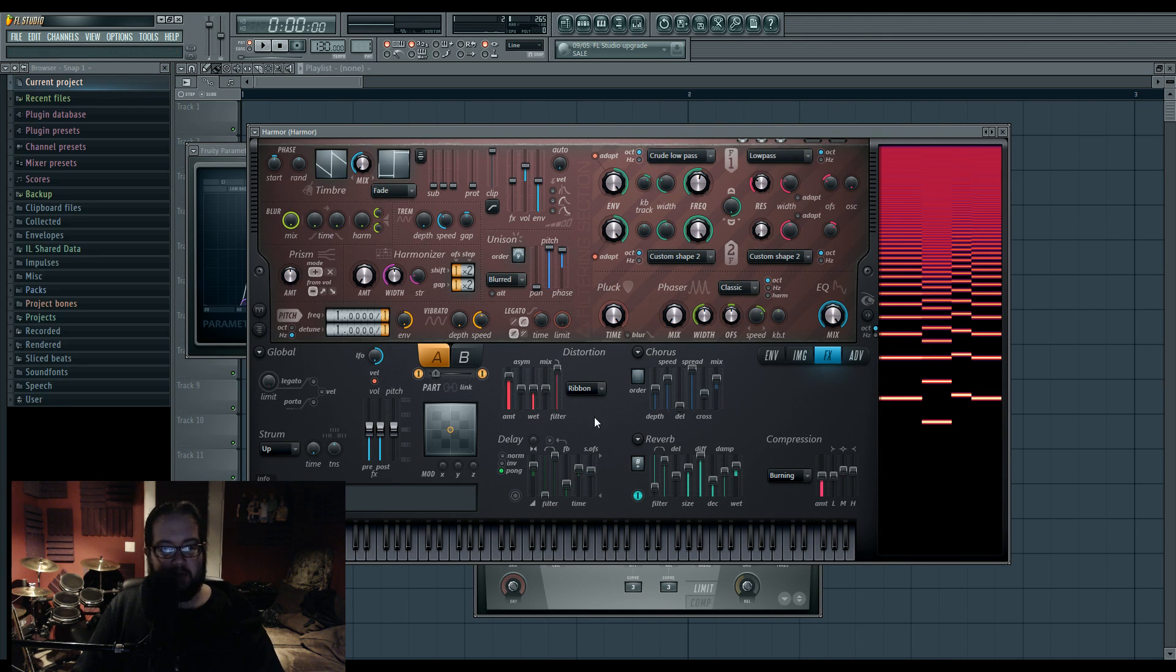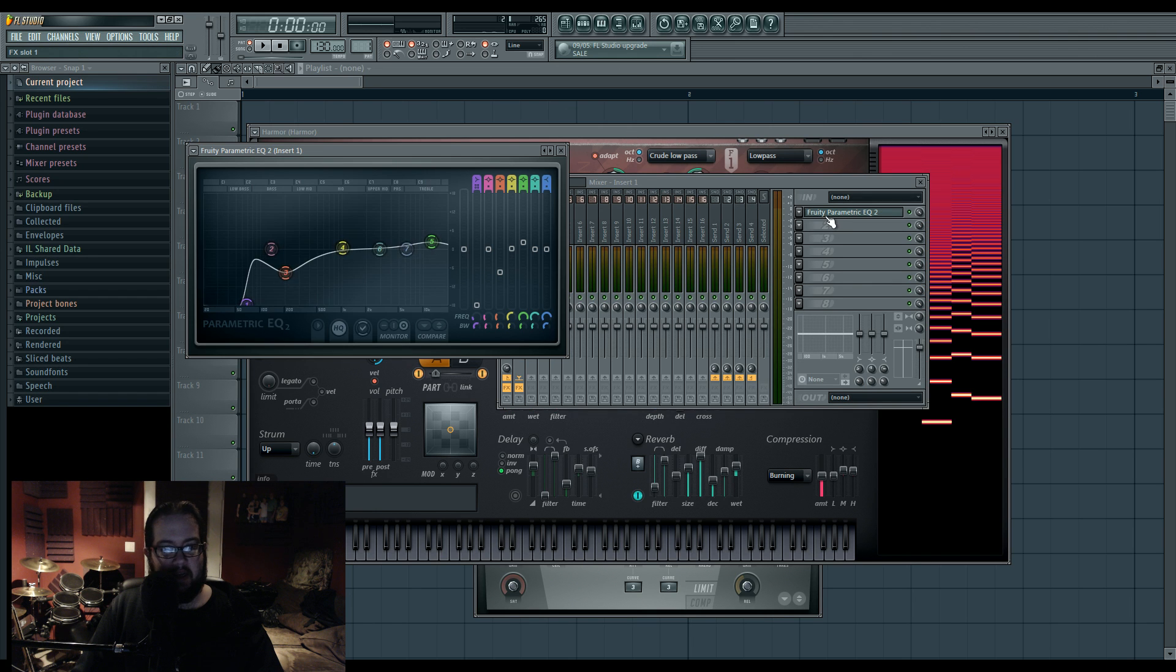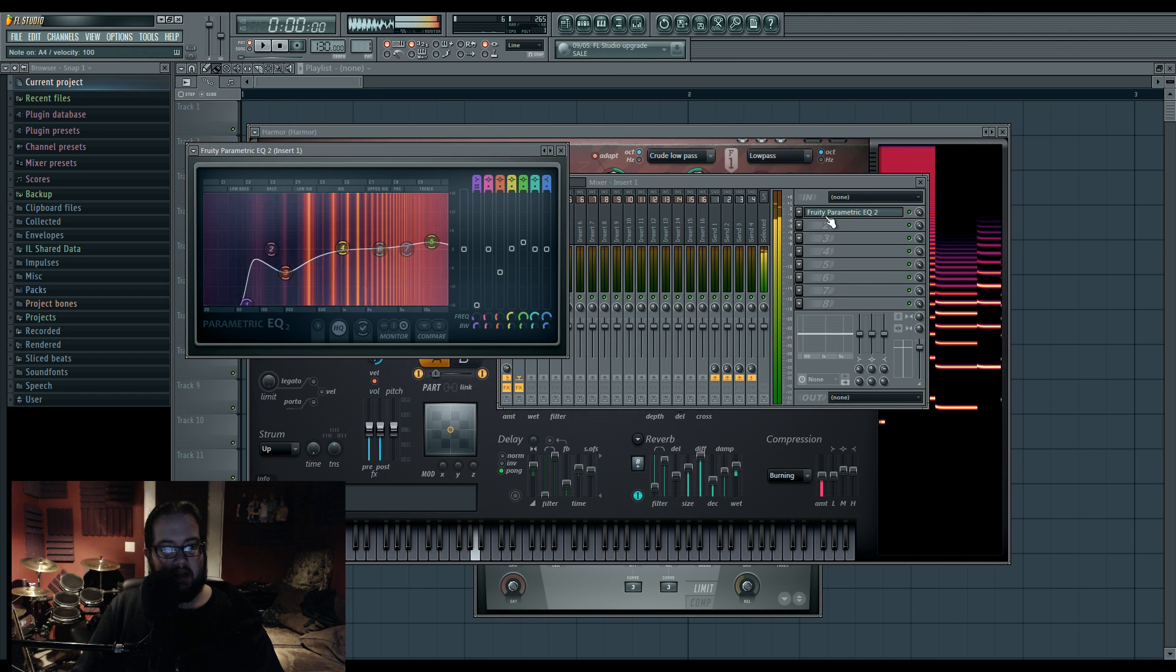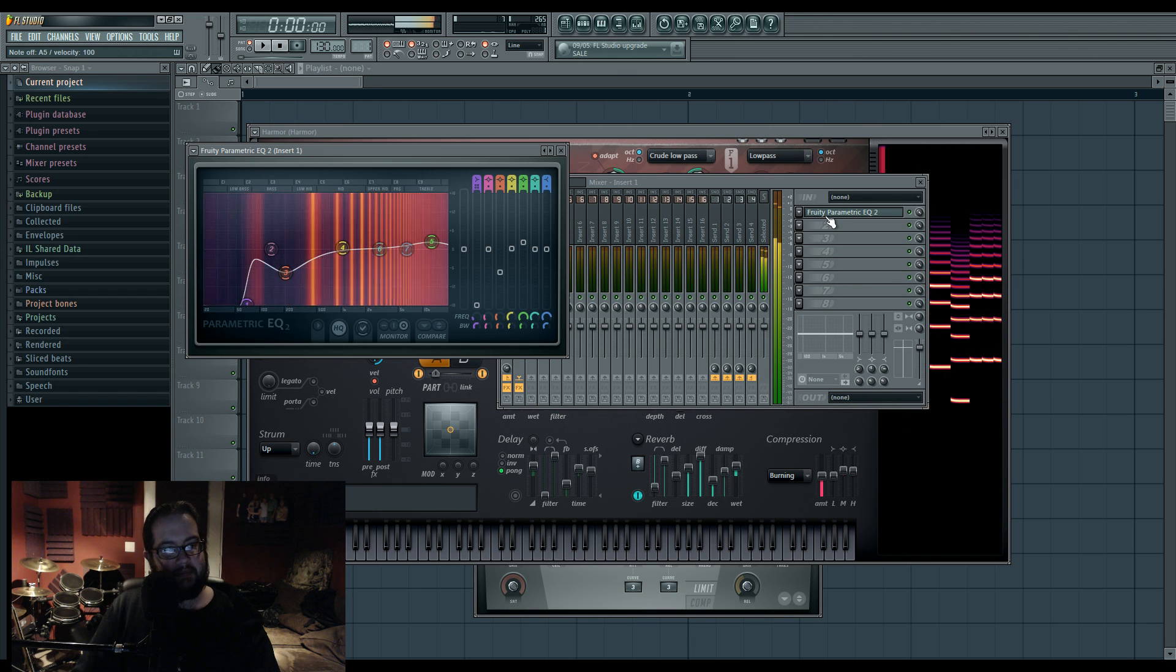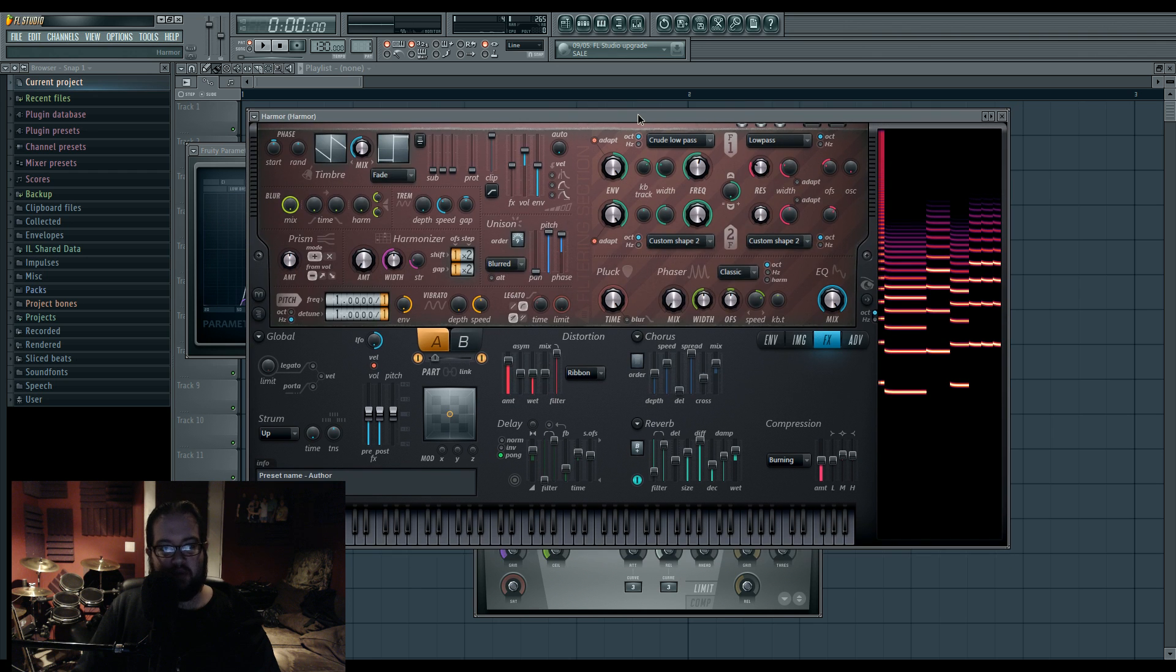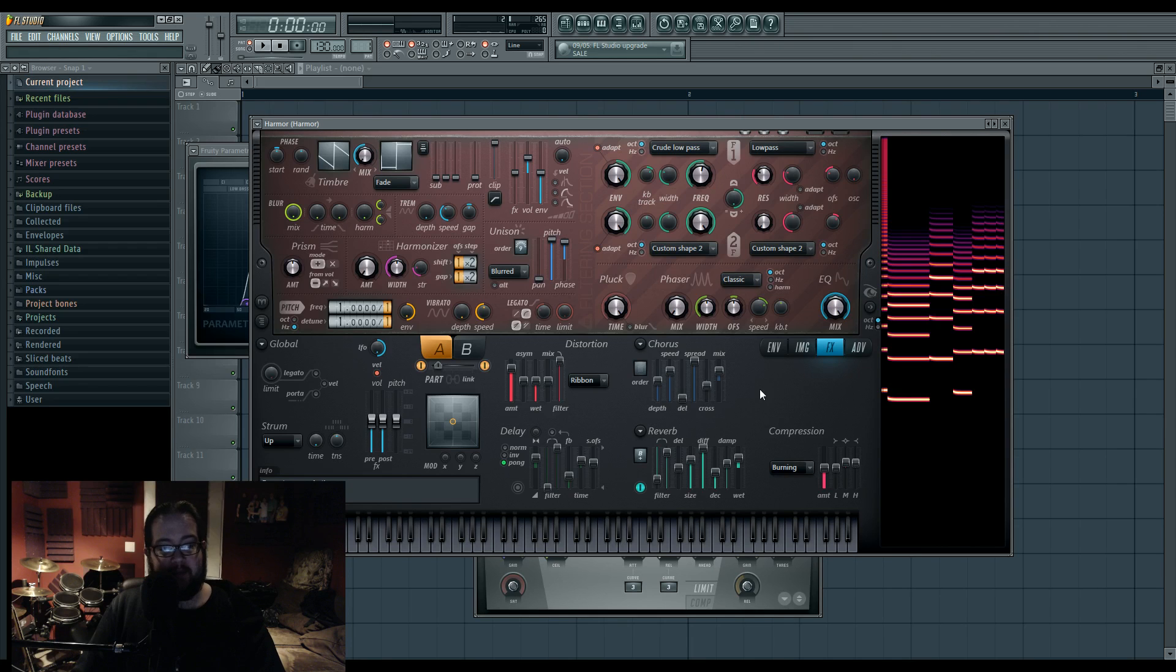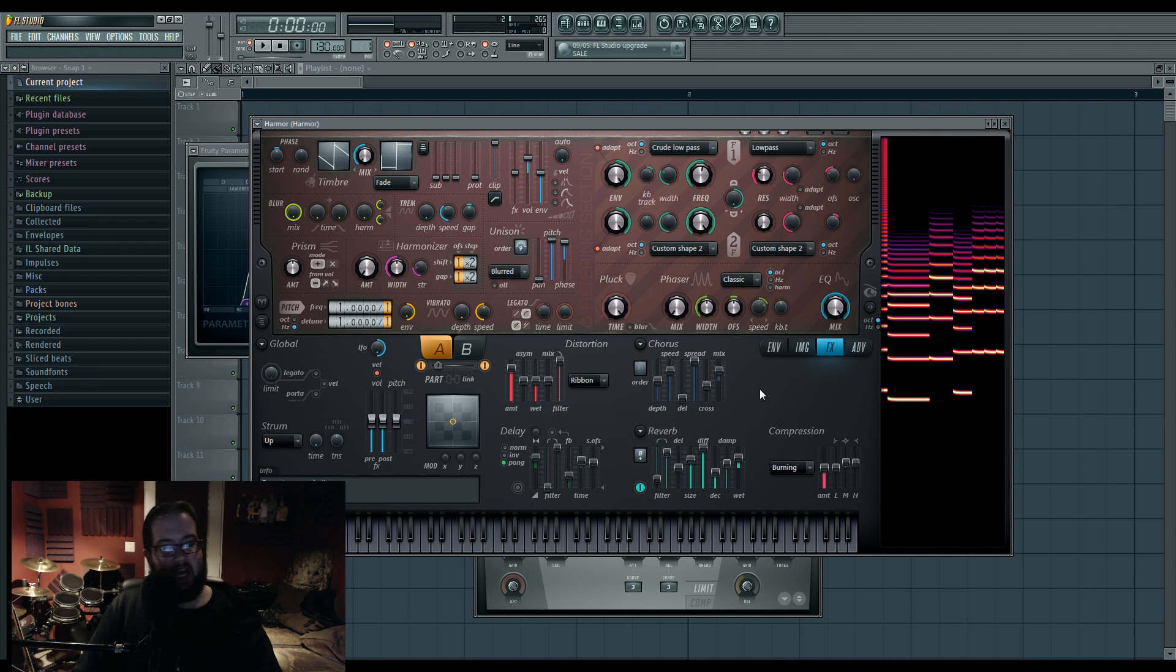I put it through huge distortion and compression, and then I EQ'd it a little bit. Nothing really too mega. This is, you know, SuperSaw kind of thing. This is about the depth of my SuperSaw knowledge. I'm not very good at SuperSaws, but there it is.